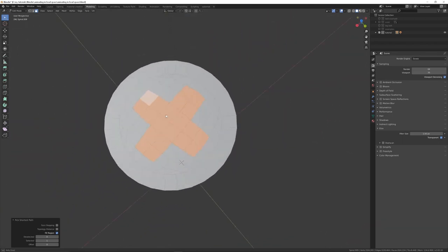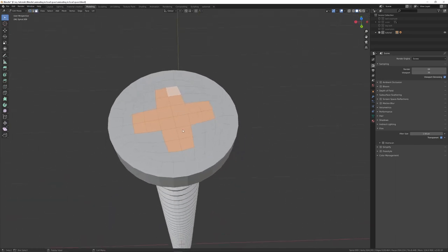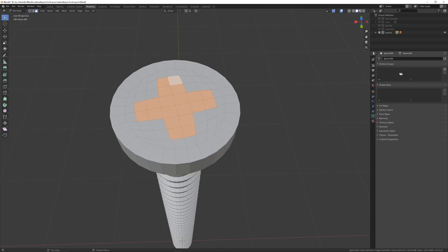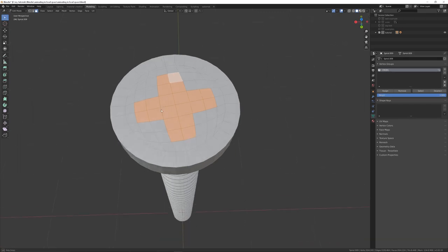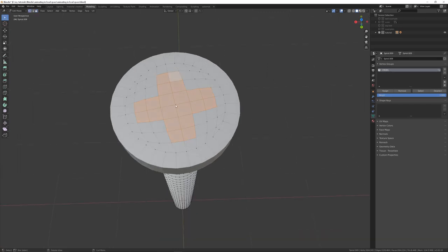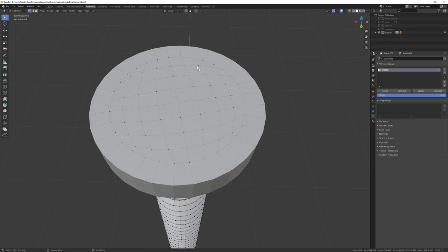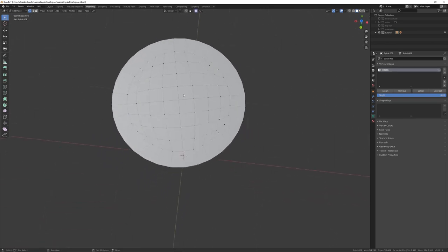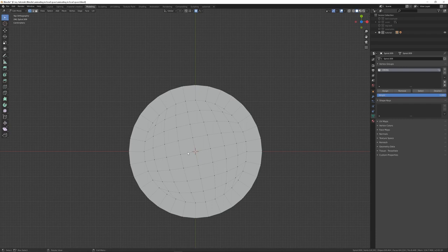To fix the shape, go to the Data panel on the right, create a Vertex Group, name it 'cross', and click Assign. Then in Vertex mode, click the center vertex, turn on Proportional Editing, go into top view, and scale inward — use the mouse wheel to control the proportional editing falloff circle so it doesn't affect the outer edges.